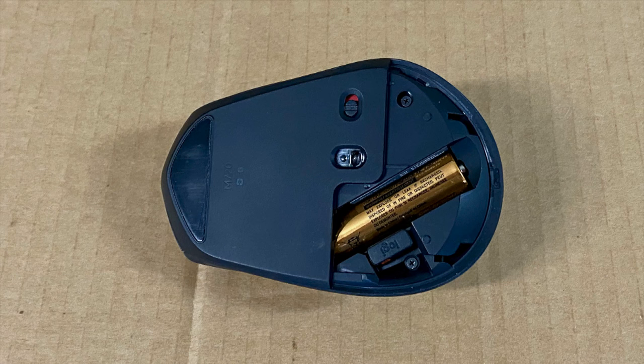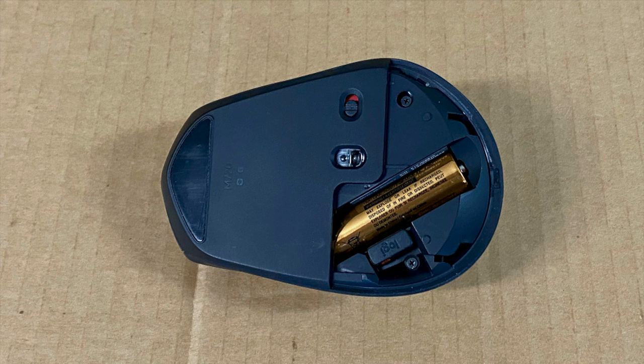Under the bottom cover the mouse contains the battery and a USB dongle. Also on the bottom is the on off switch for the mouse.